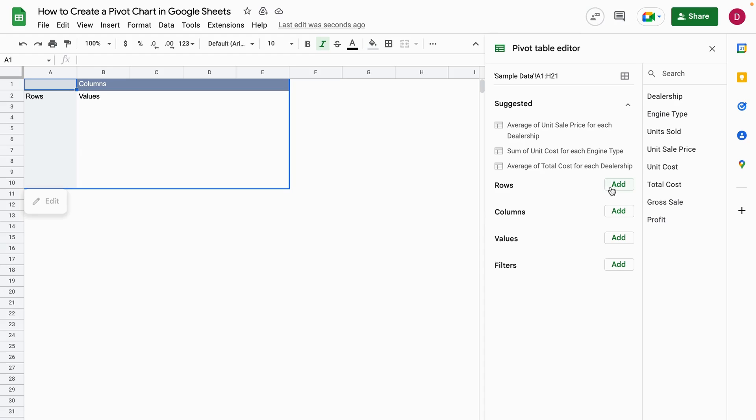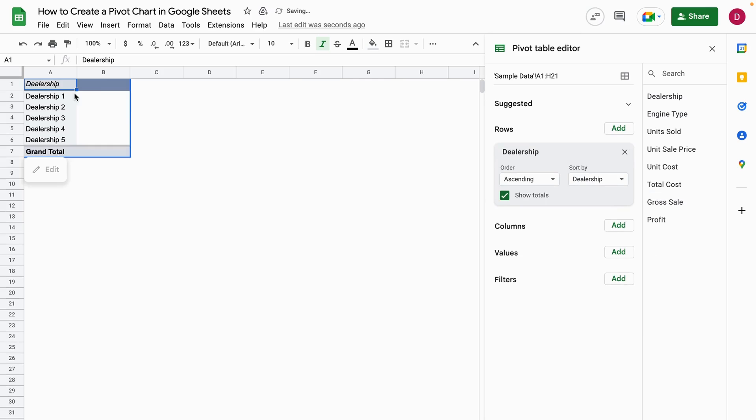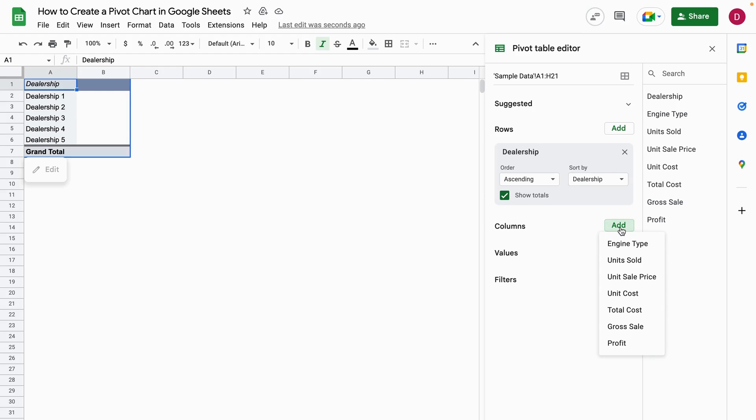For the rows, we click on Add first, and here we're going to select the dealerships. Perfect. After we've done that, we have all the dealerships listed, and then I select the columns.